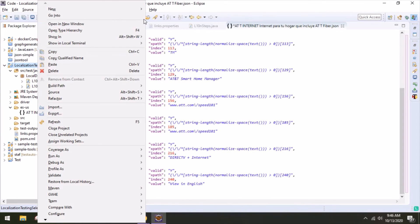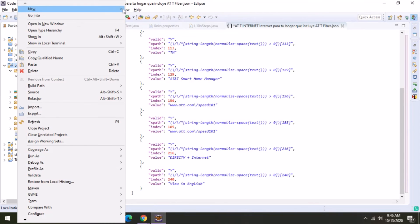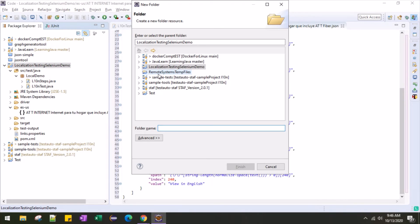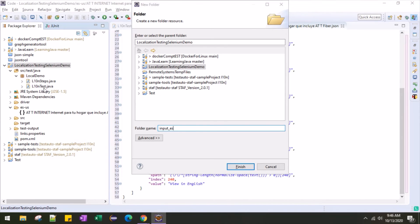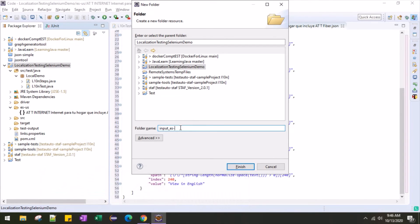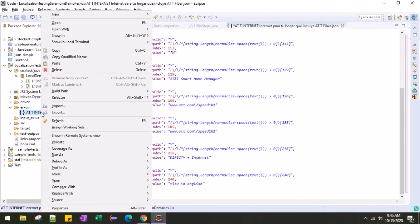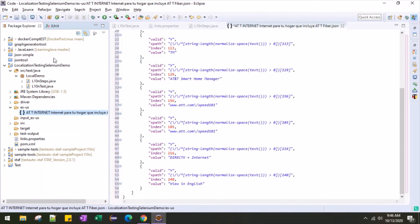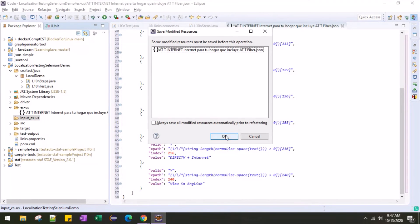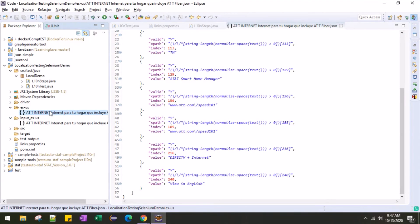Then what we'll do, we'll create a folder here. We'll create a new folder here and the name of the folder will be input underscore language. And then we'll copy this one and paste it.